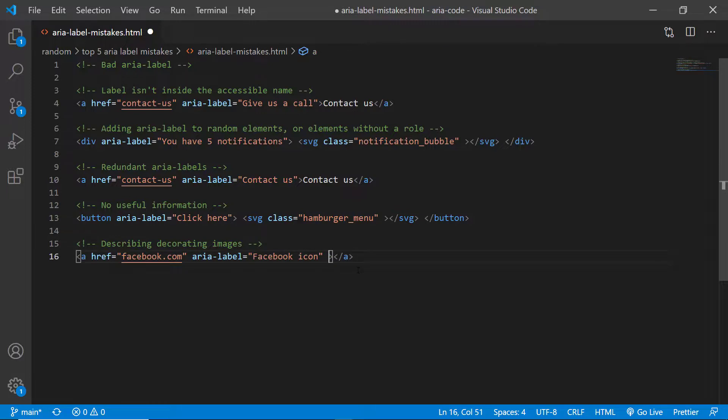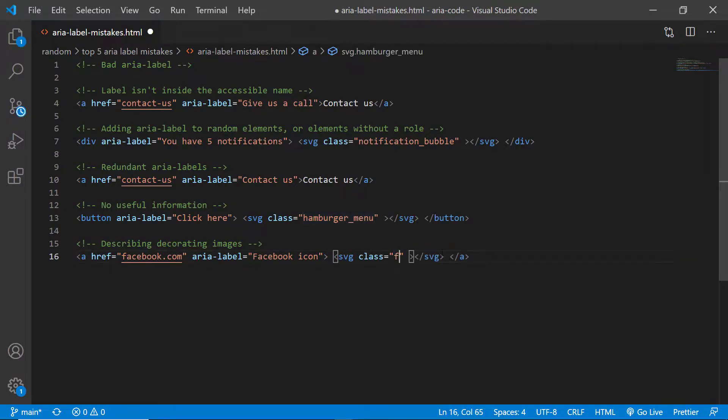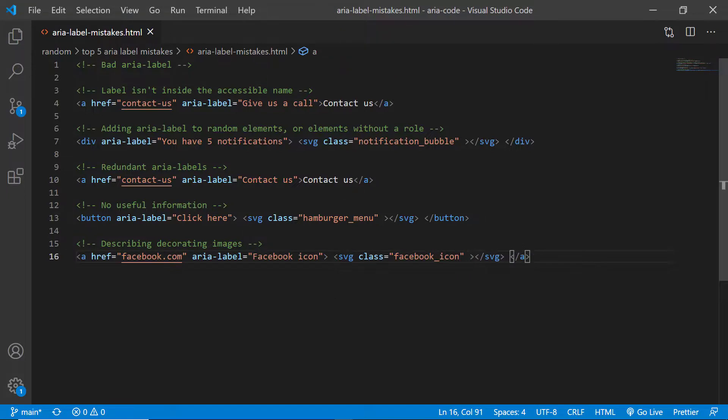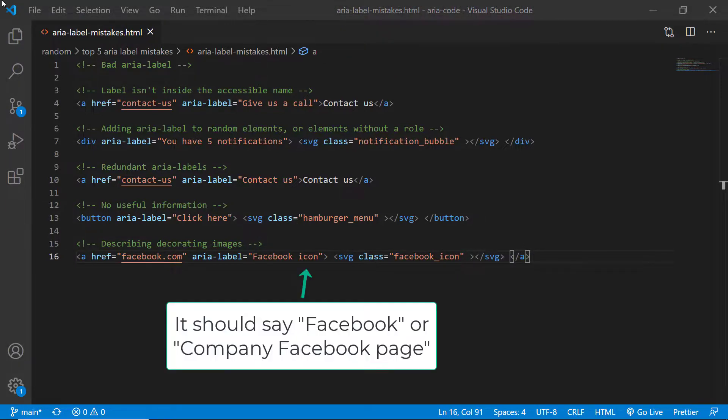Instead when you have a graphic icon or a graphic link, nine times out of ten you should describe the destination. So in this case instead of 'Facebook icon' it should be 'company Facebook profile page' or just 'Facebook'. In this way the user will know where they're going to get redirected to.